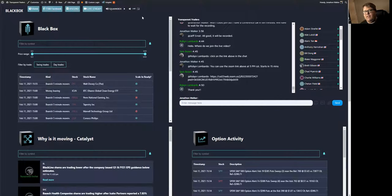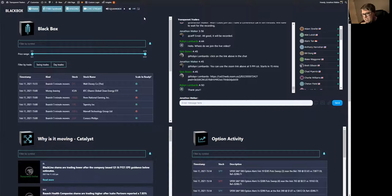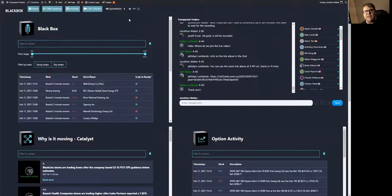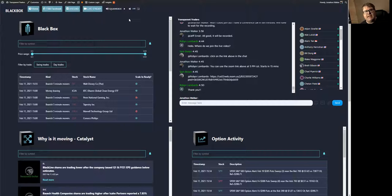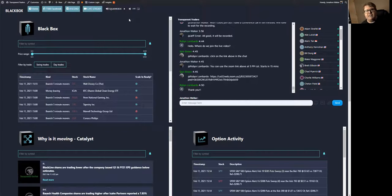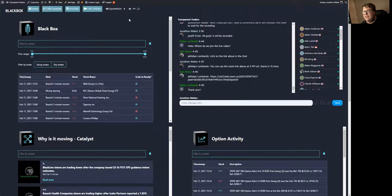The other thing you notice is you have the squawk box. This is powered by Benzinga. So throughout the entire day, you just hit the play button and this will just talk in the background to you. Anytime something major is happening in the market, there's going to be somebody talking on there. It doesn't talk nonstop. It'll be in and out.